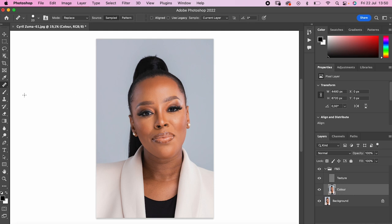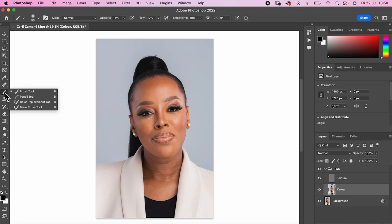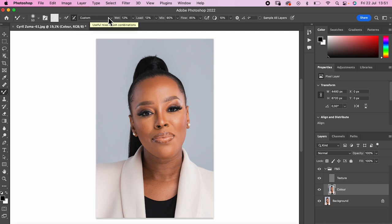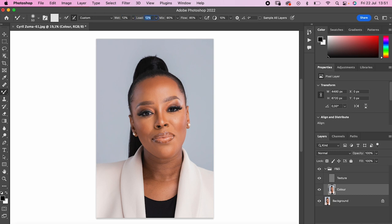Now I want to move to the color part. I click on the color layer, go to the Brush Tool and select the Mixer Brush Tool. Make sure this option is turned off initially, and this one is turned on — this cleans your brush after each stroke. Set the combinations to Custom. I like to put the Wet from 9 to 12, so I'll leave it at 12, Load at 75, Mix at 90, and Flow at 100.